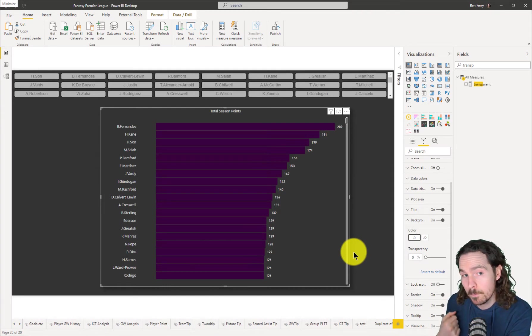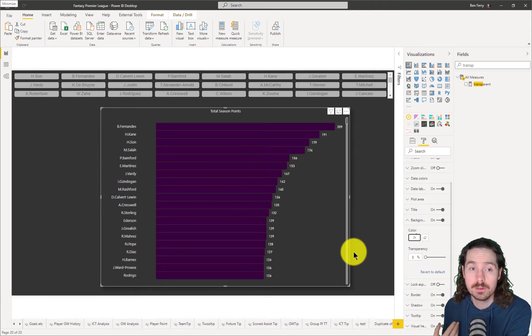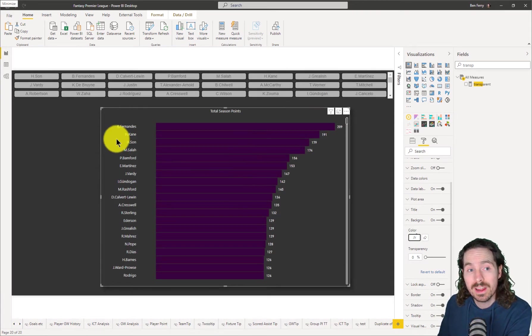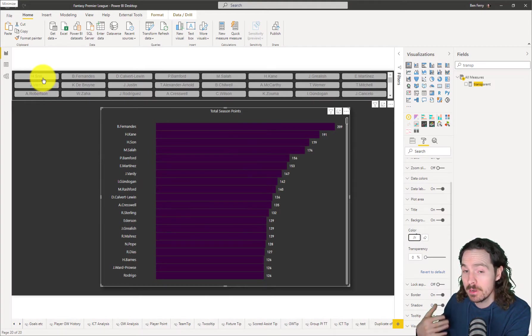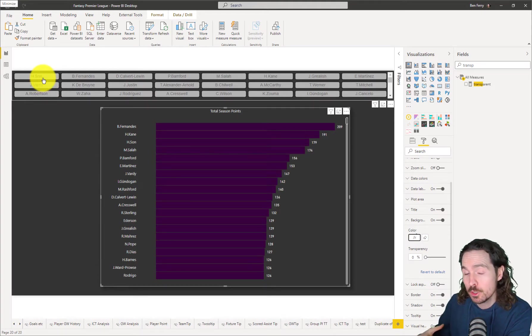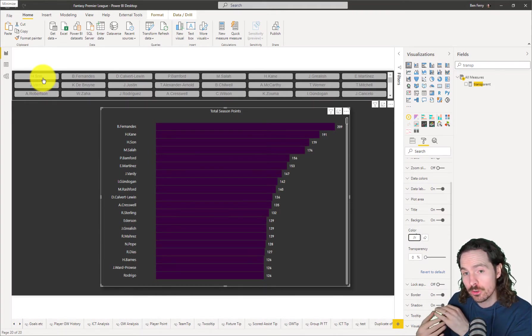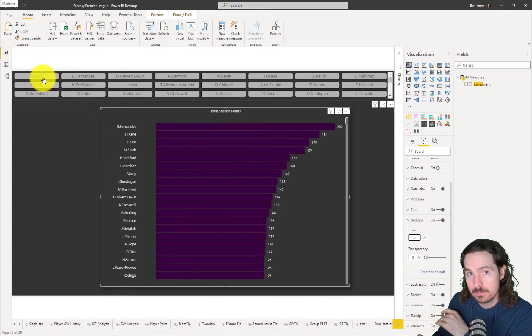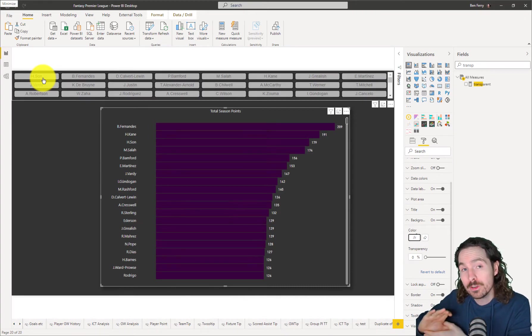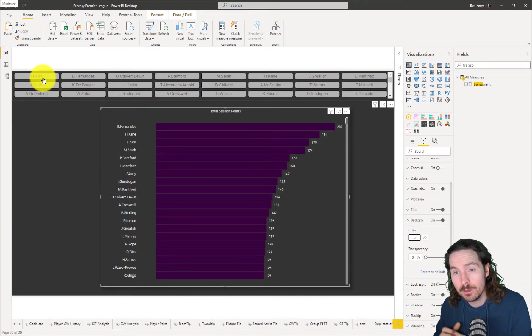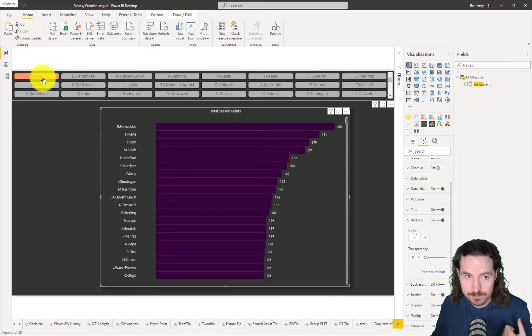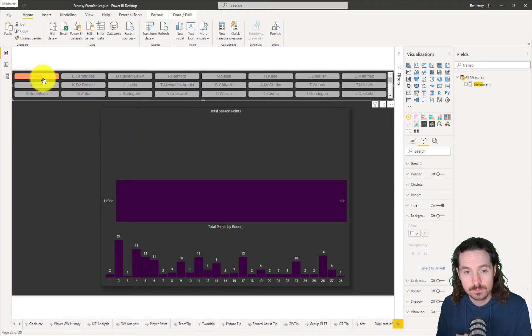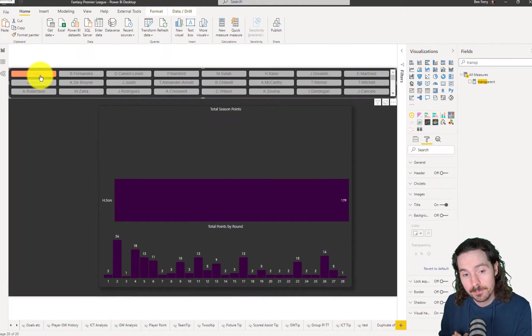So now what should happen is when I click on the name of a player, the background to my visualization should become transparent. And when it does so, you'll be able to see what else I did. And that's what I did.